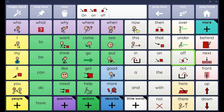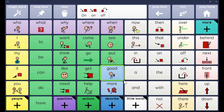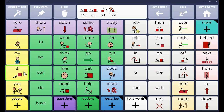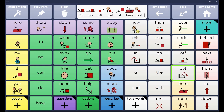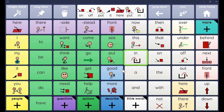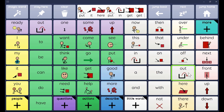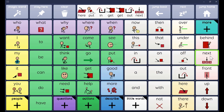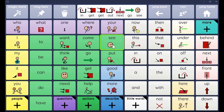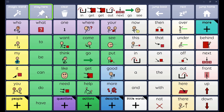That way these stay open at the same time as I'm using the core words. So it might be that we're talking about 'put it here' or 'put it in,' or we're going to 'get it out,' or 'next next next,' we're going to 'go go' and 'see see grandma.' So we've got lots of flexibility because we've got that stay here button.